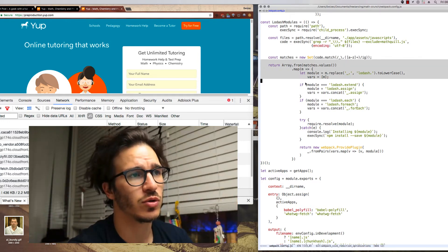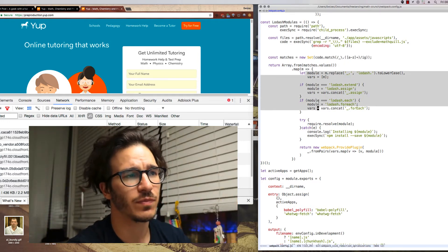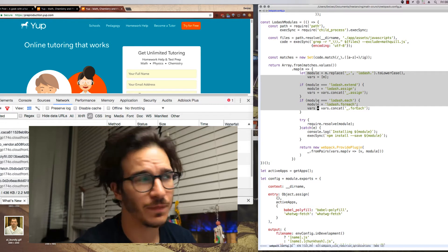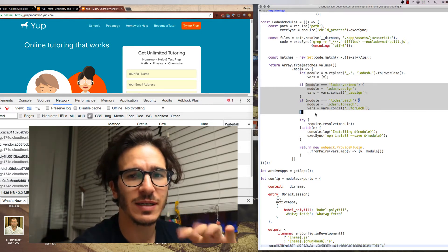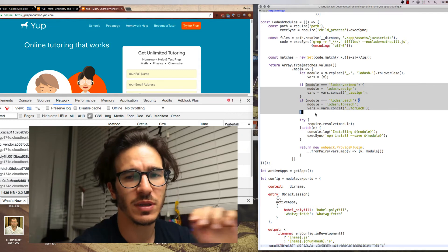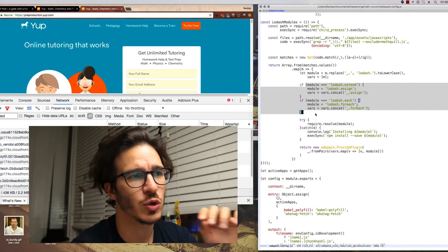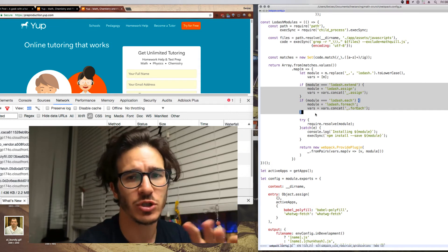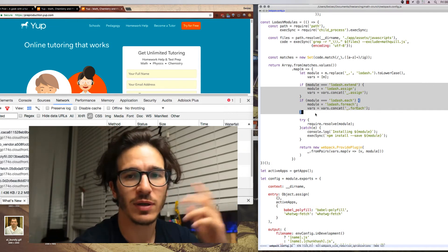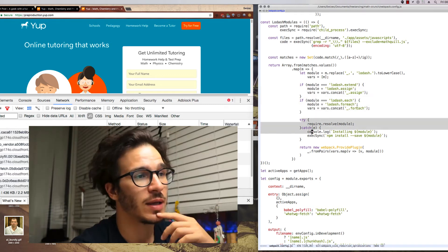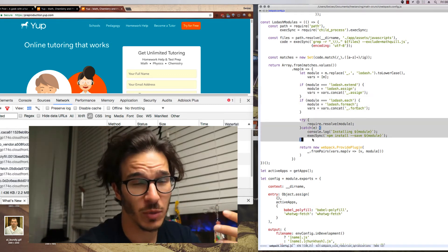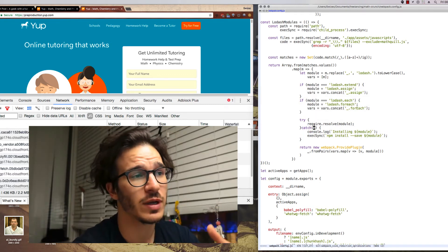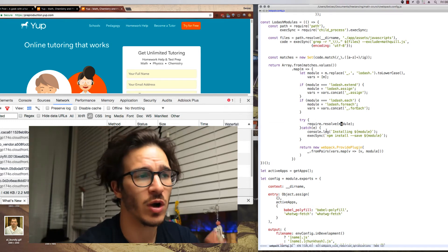Then it goes through those matches and does some... basically some Lodash functions mean the same thing as other Lodash functions so we make sure that works as well. Then we try to require that module. If we already have it we move on.